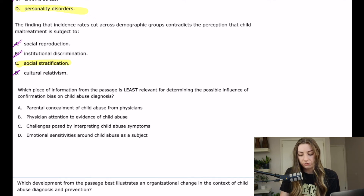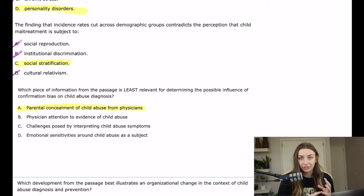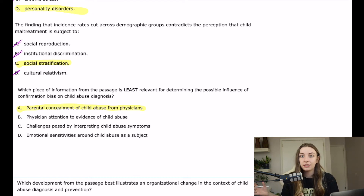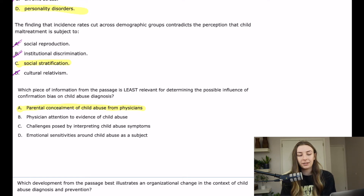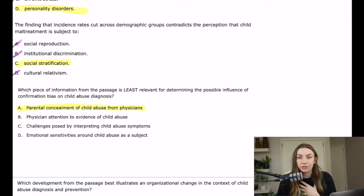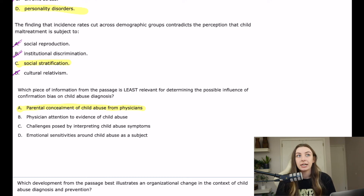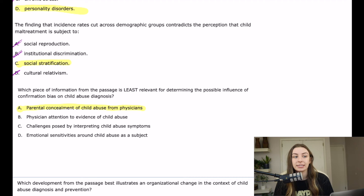A says: 'Parental concealment of child abuse from physicians' — and this is the right answer. The parent is not the diagnostician, so we're not worried about the parent's confirmation bias. When the parent conceals information from the physician, the physician is probably not even aware that information is being concealed. Concealment of information cannot play into a provider's preconceived ideas, because confirmation bias comes from within the diagnostician's own head — not from an external social interaction like parental concealment.